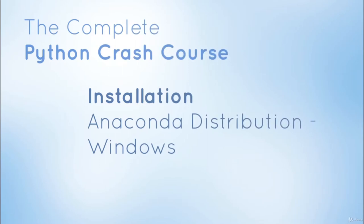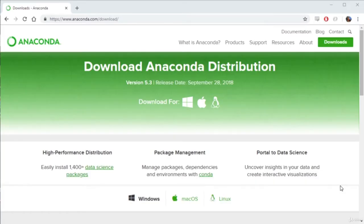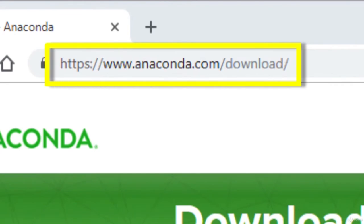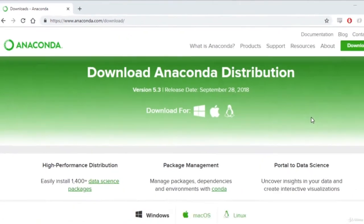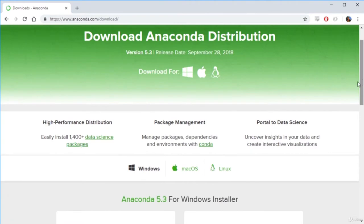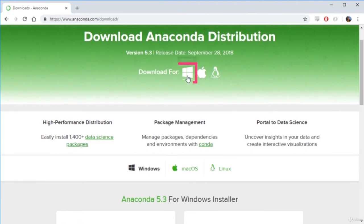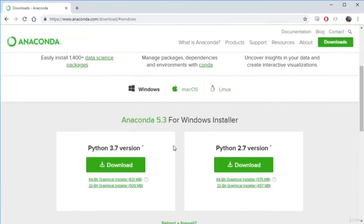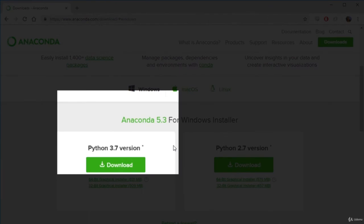Welcome to the Anaconda installation for Windows. If you're using a Mac, you can skip this video, as you would have already installed Anaconda in the previous video. If you're using a Windows computer and don't have Anaconda installed, let's get to it. We'll go to anaconda.com/download and use Anaconda to install Python and many other packages. Since you're using Windows, navigate to the Windows section. We're going to install Python 3, not Python 2.